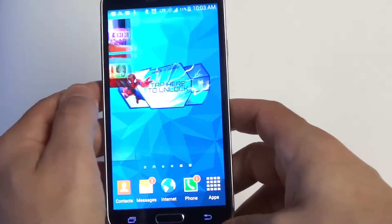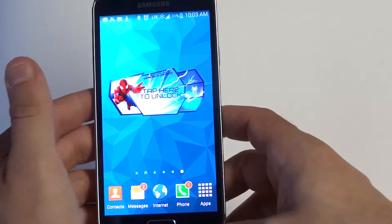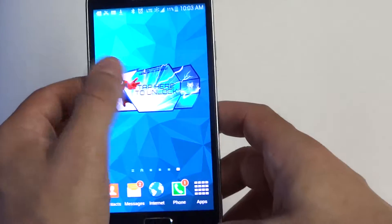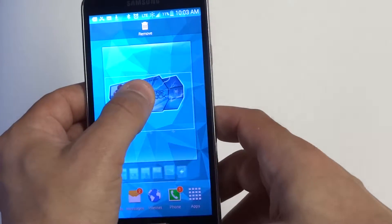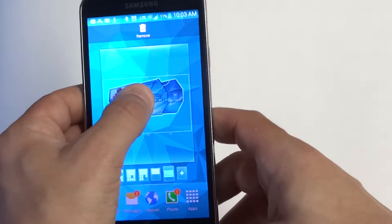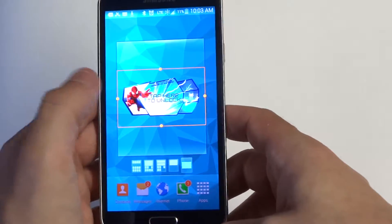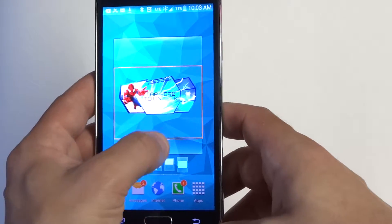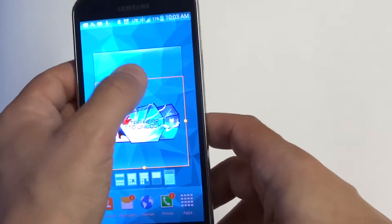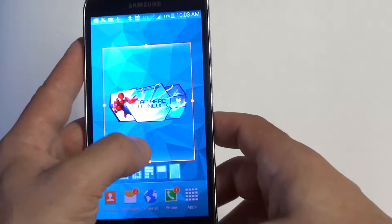So let's pull up a widget. I've got this Spider-Man 2 widget. What you want to do is hold it down. And when you hold it down, you're going to get a resize option here. You can choose to make it bigger.